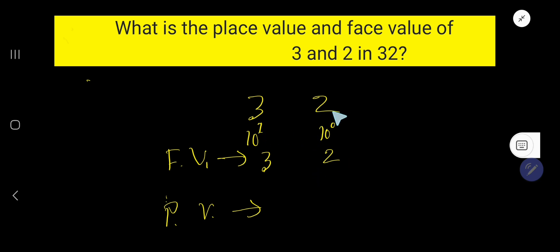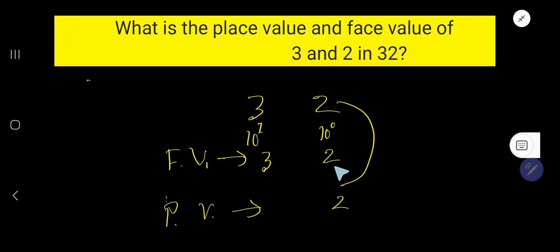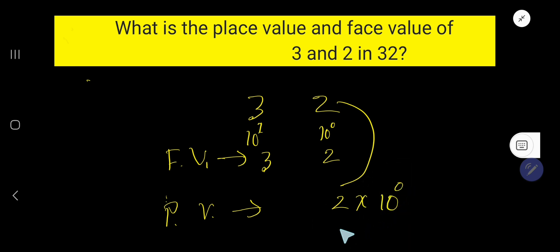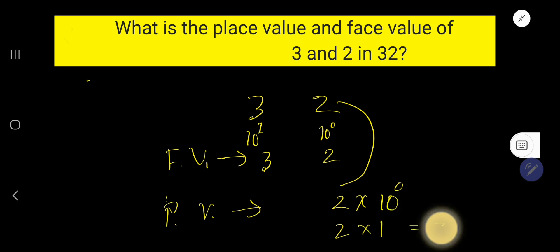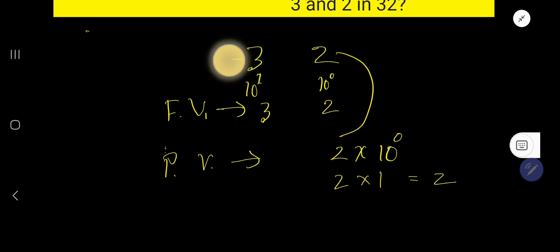The place value of 2 is calculated by multiplying the face value of 2 by its position — 1's place, or 10 to the power 0. Since 10 to the power 0 equals 1, that gives us 2 times 1, which equals 2. So the place value of 2 is 2.